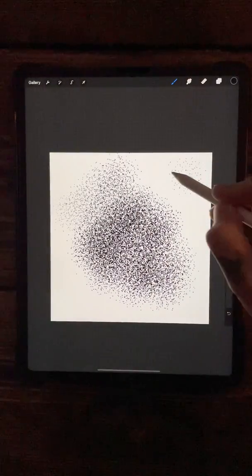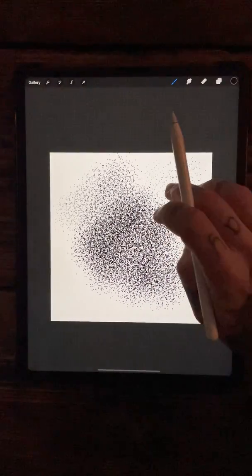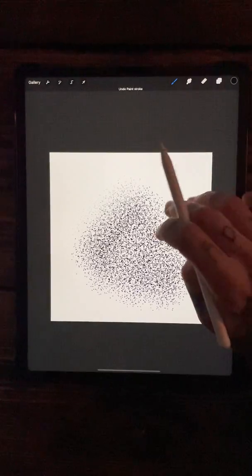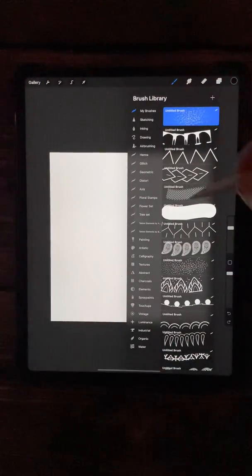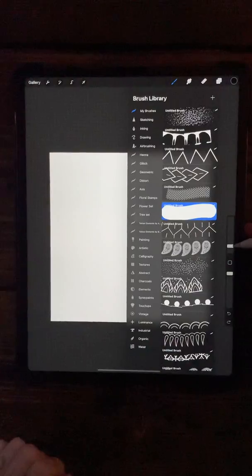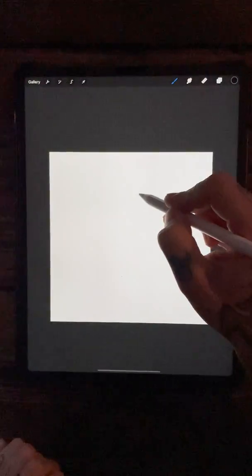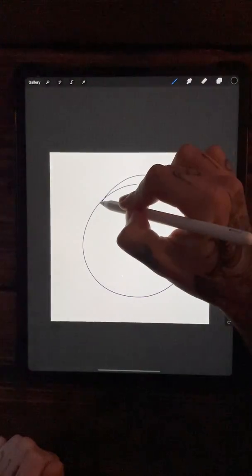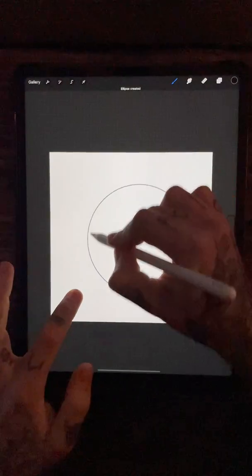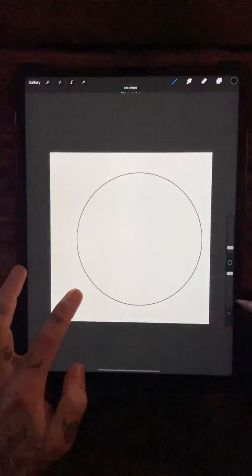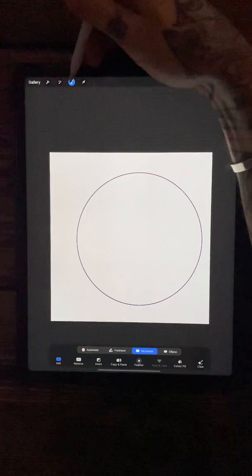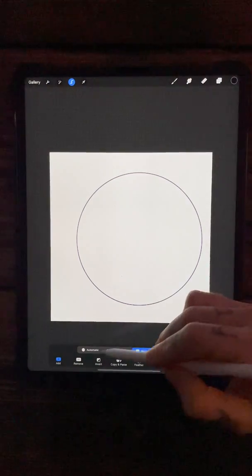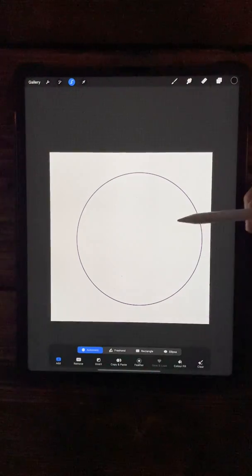One thing you can do, back to the kind of circle tutorial we did the other day: if we just draw a circle like so, hold it and snap that into place. You want to come up here to your selection tool, and then down at the bottom, go to automatic and then just click inside the circle.